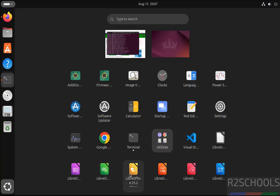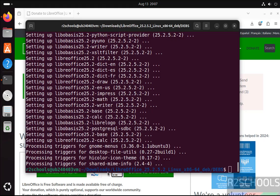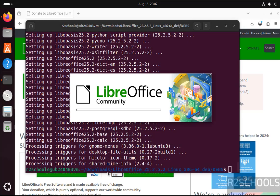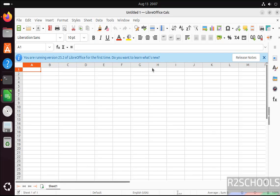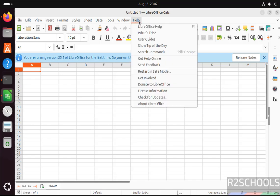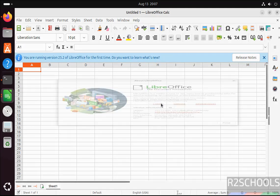So let us open this calc application. If you want to verify the version, go to help, then about LibreOffice.